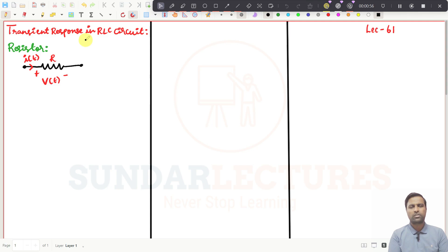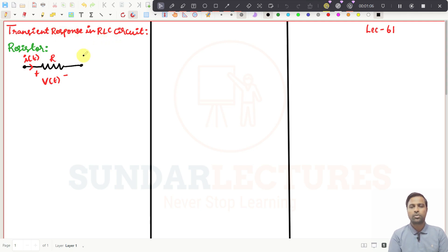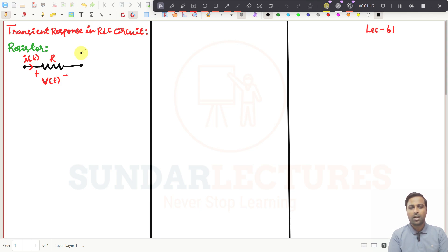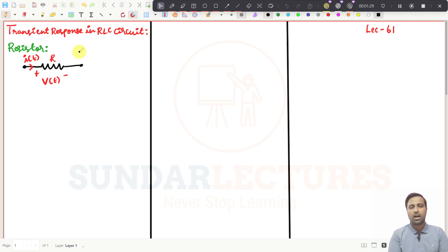Most of the syllabus or most topics covered in RLC transient responses use Laplace transform. But in our lectures, we are going to use Laplace transform, but I am not going to teach you Laplace transform at the beginning. Try to understand why — because in Laplace transform, you cannot understand the depth concept about the transient responses.